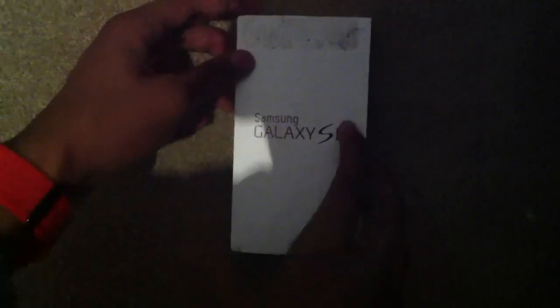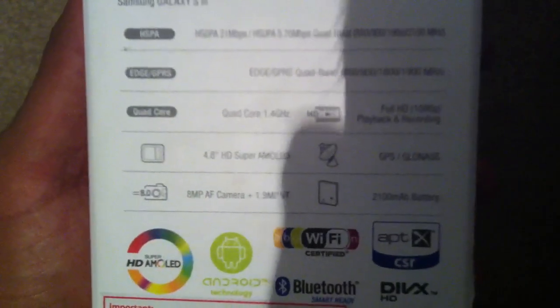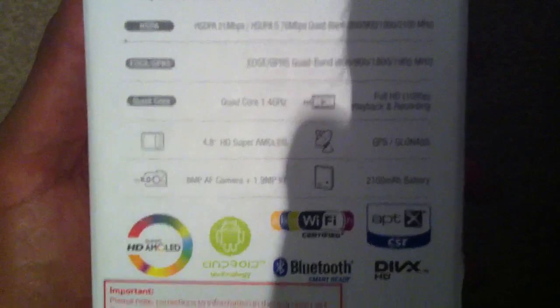Samsung Galaxy S3. I'll just open it now with my teeth knife.